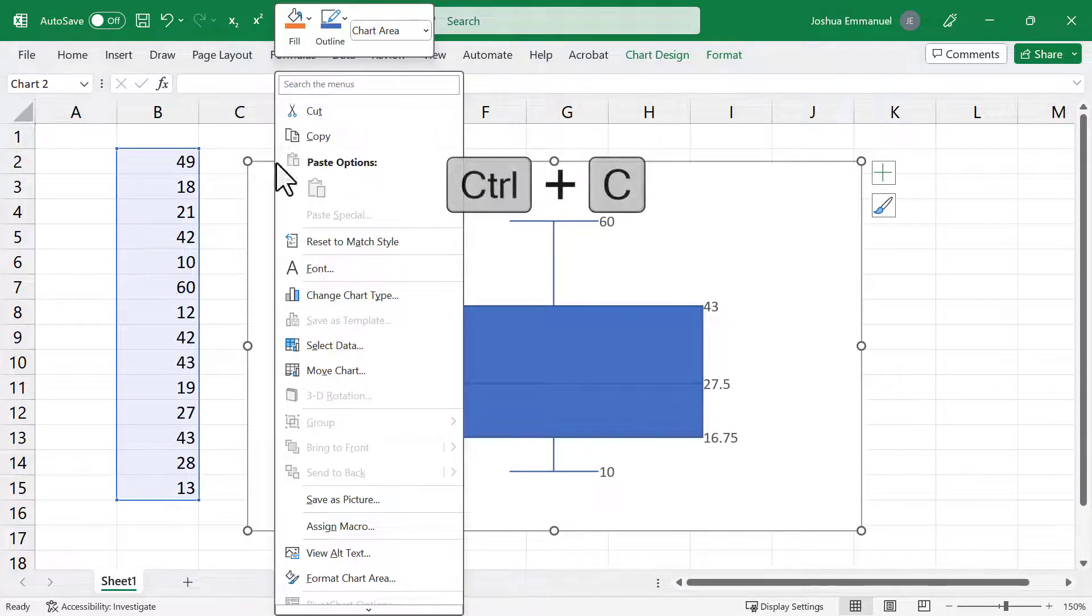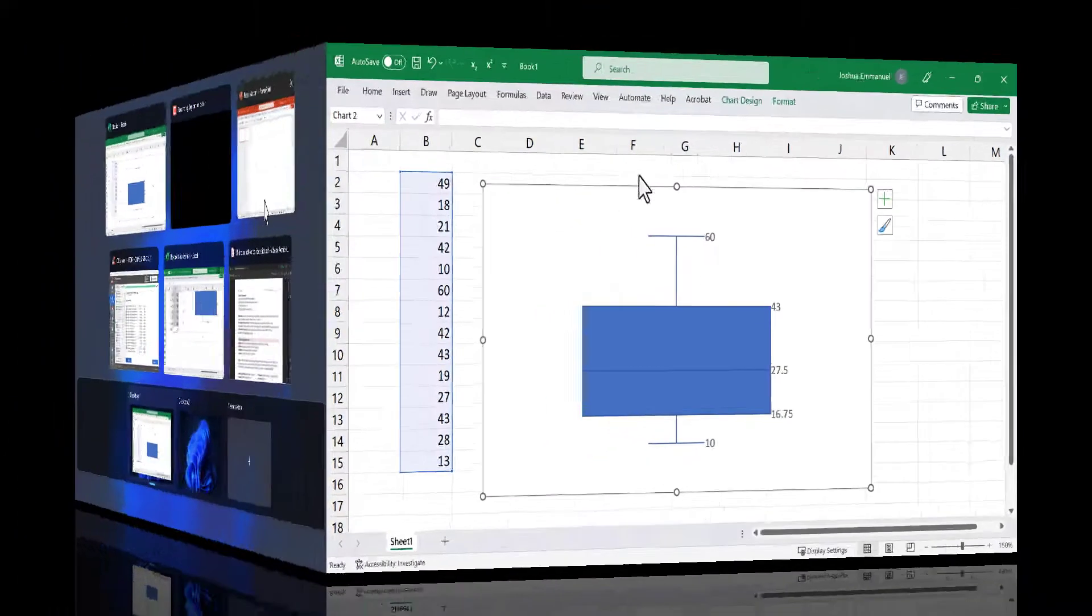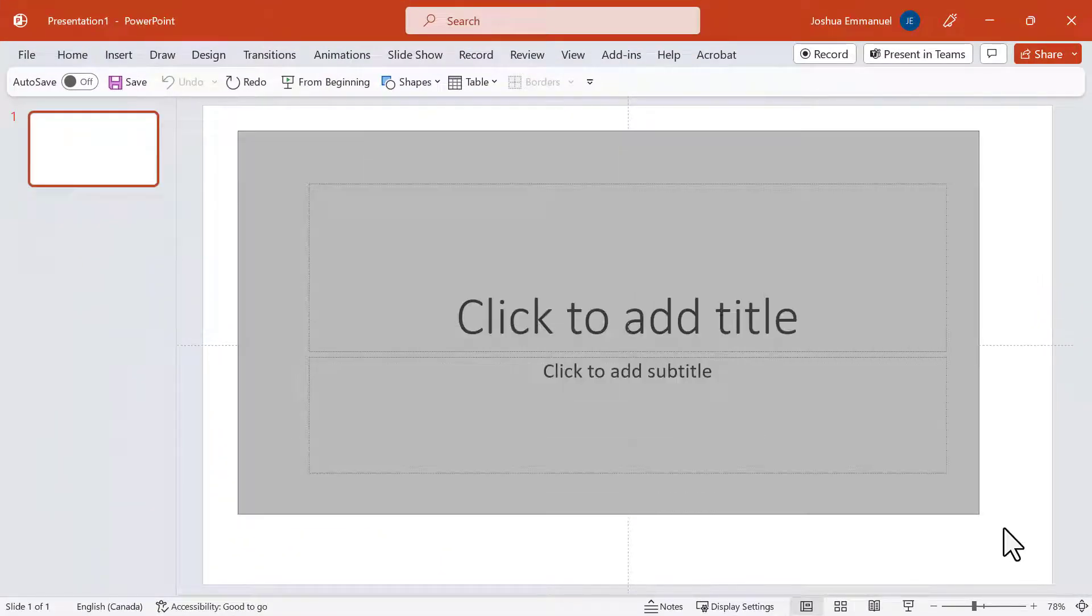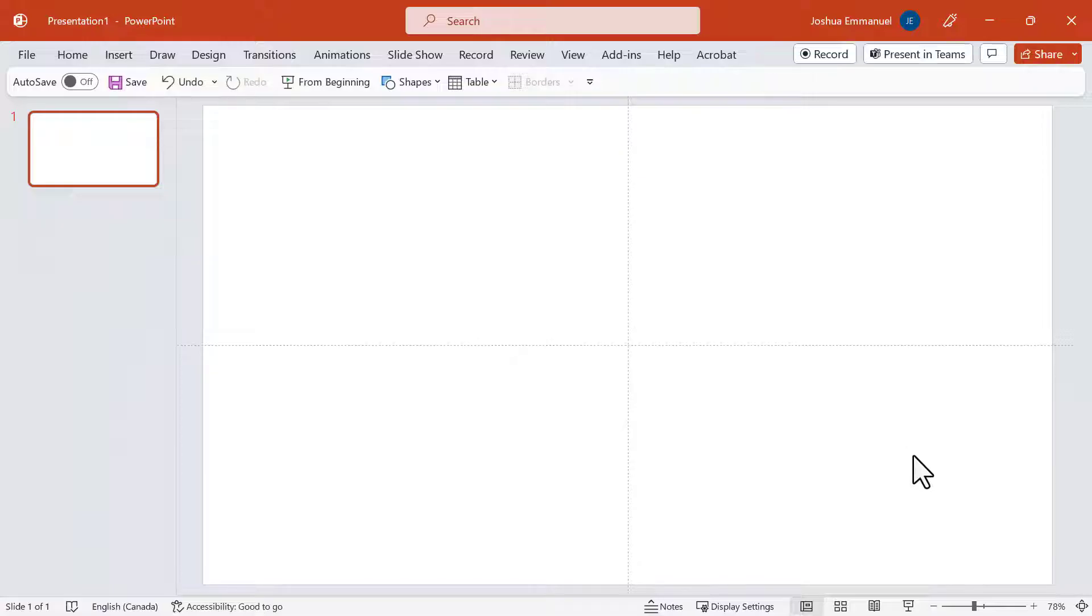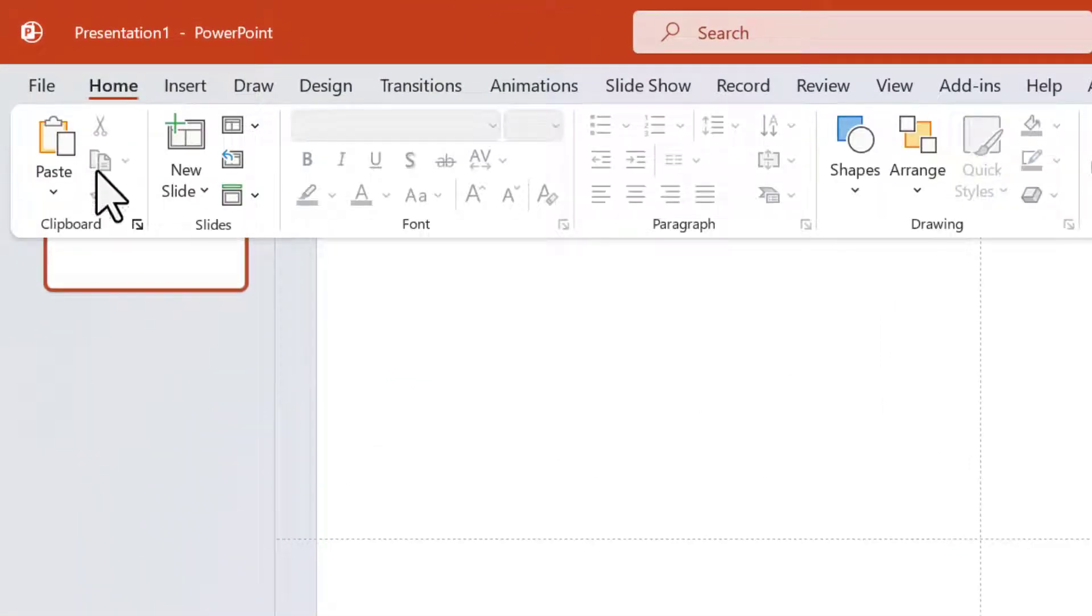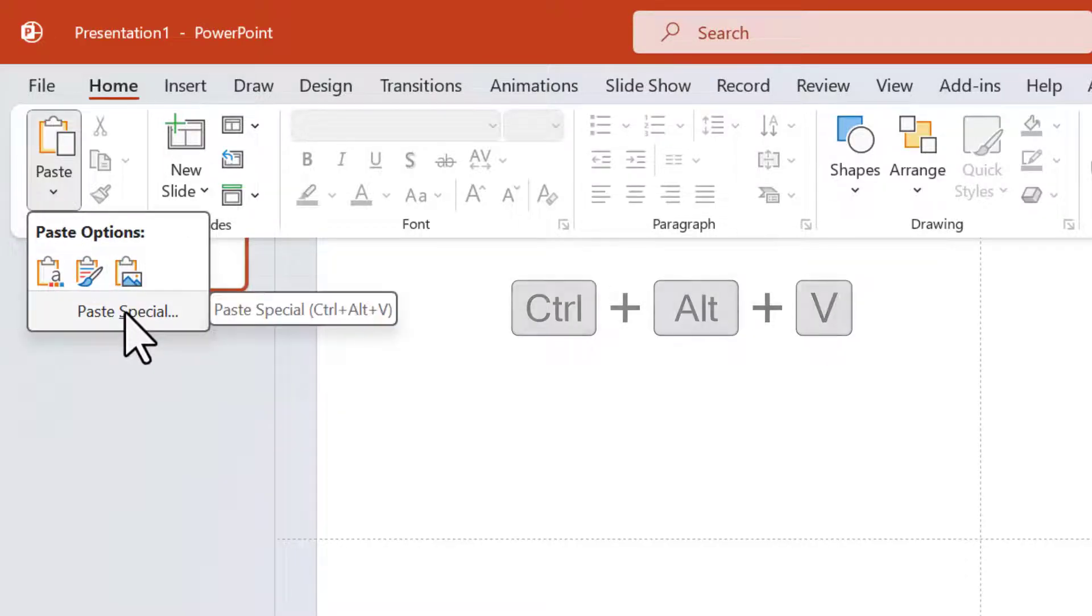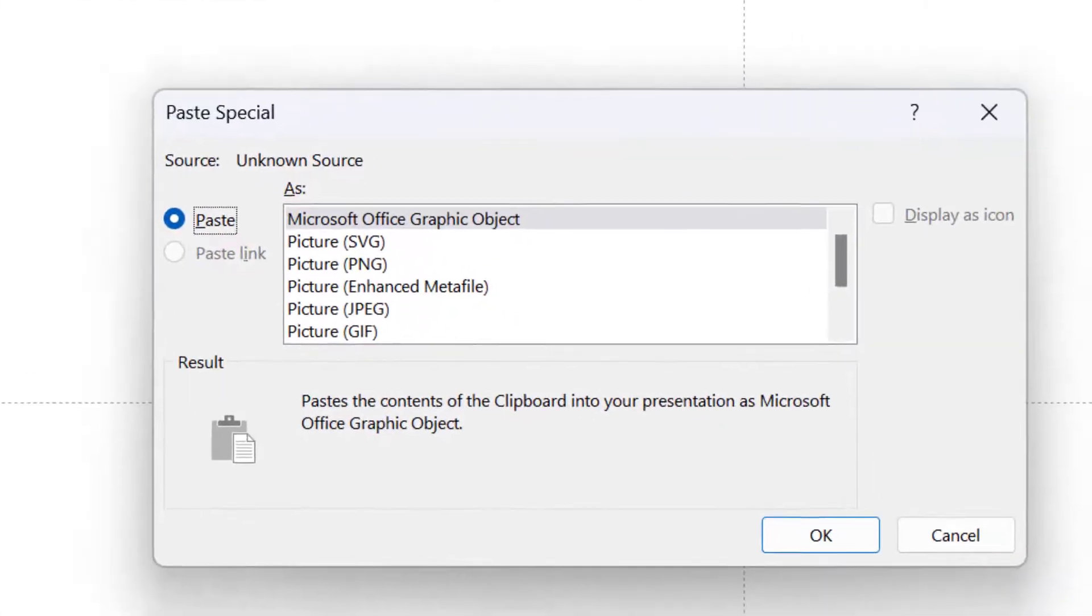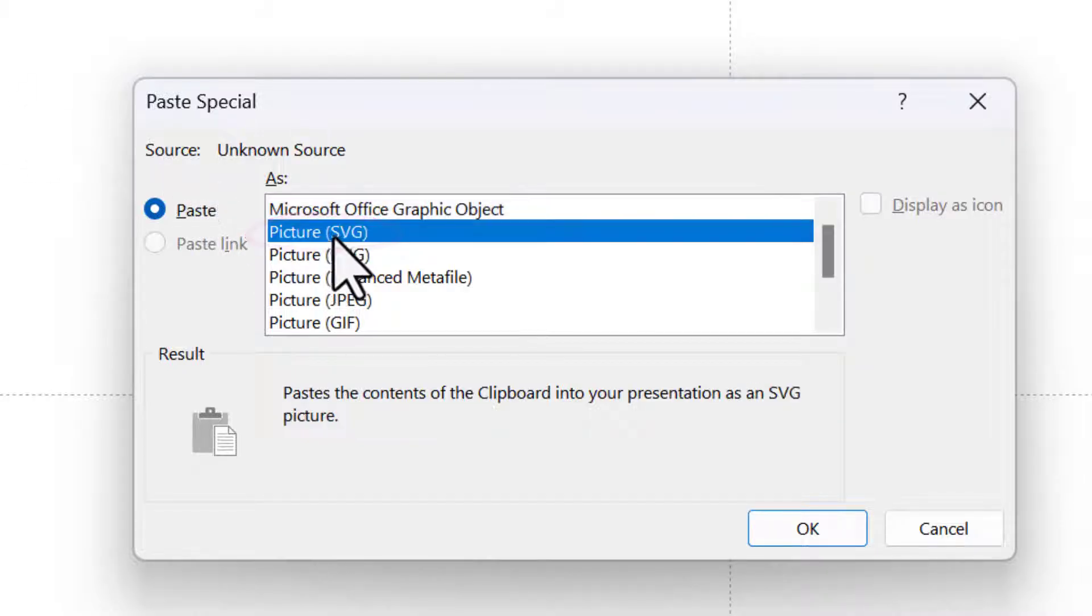Next, I'll copy the chart. Launch PowerPoint. I'm going to select and delete the text boxes. Click the Home tab and click the drop-down under Paste. Click Paste Special. Here we want to paste as an SVG picture. So select that option and click OK.